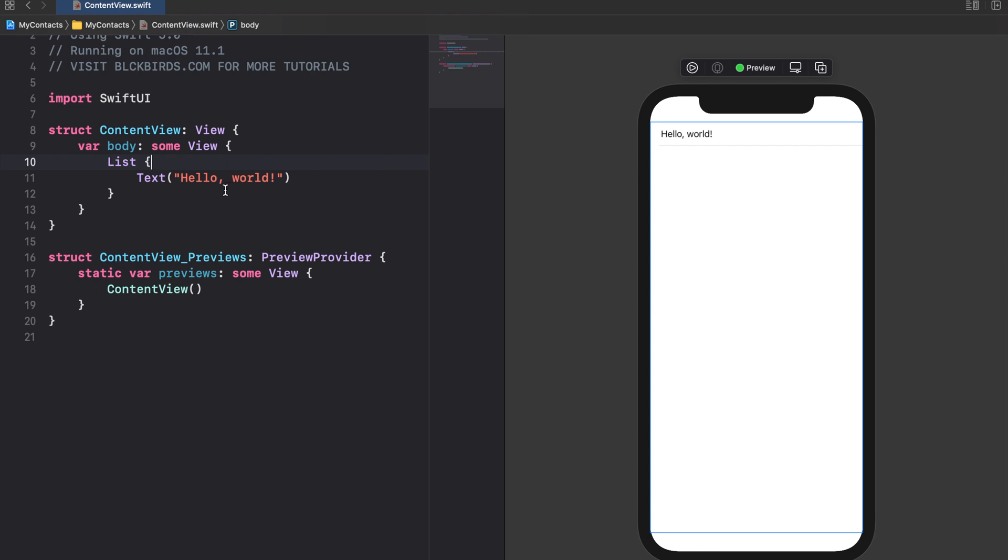Note that each view inside a list gets its own row. Currently that's our hello world text only. Each row in our list should contain the Contacts photo its name and its phone number.